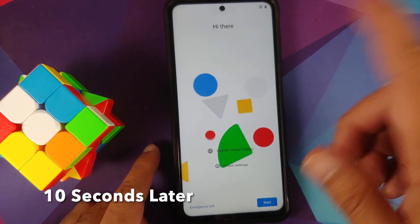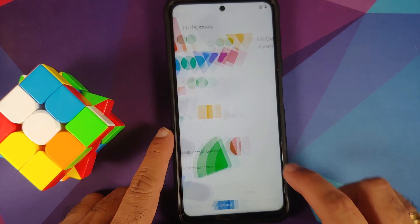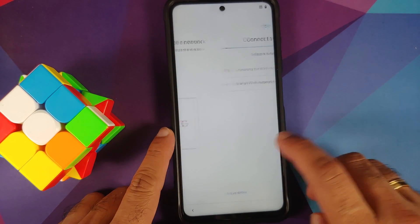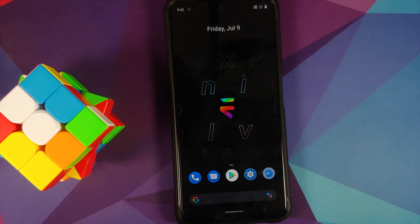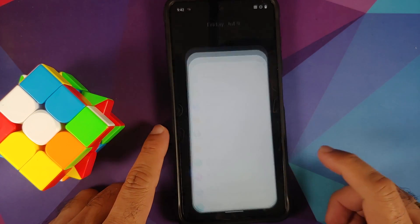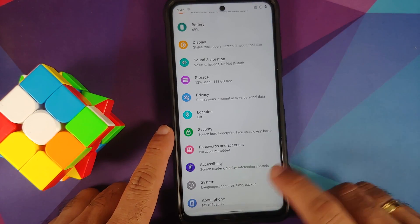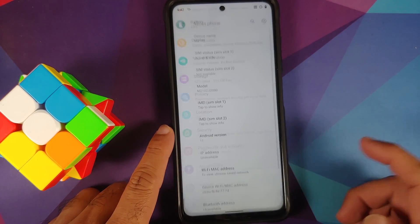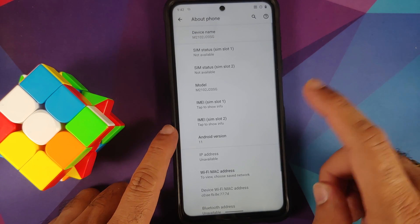And there it is, we are on the setup screen. Let me skip the initial setup real quick. And now that we are on the home screen, we can go into Settings and then we can go into About Phone.